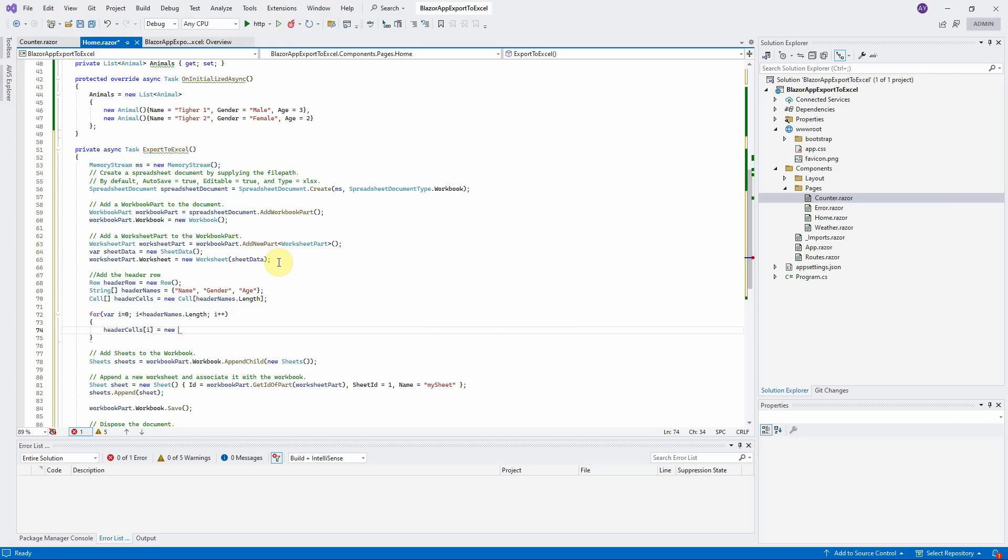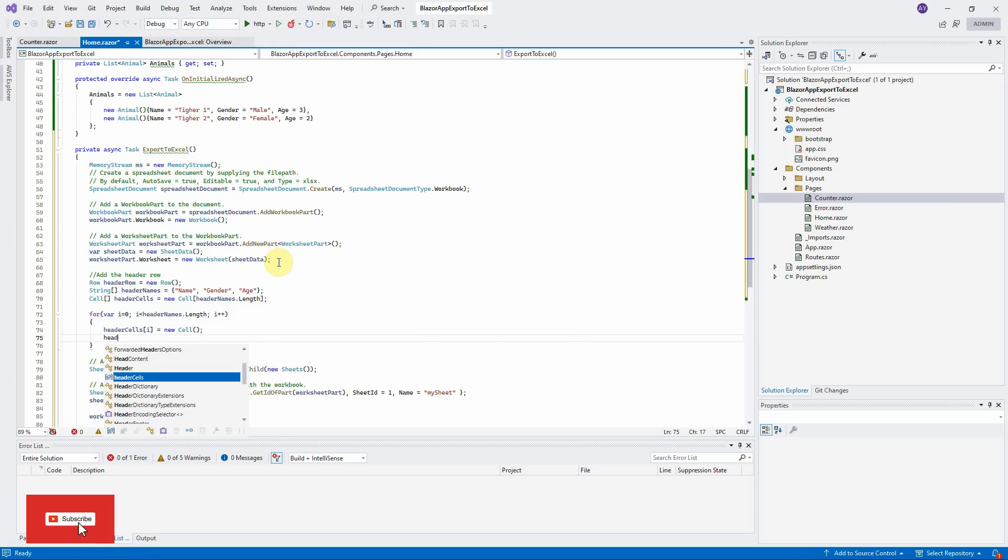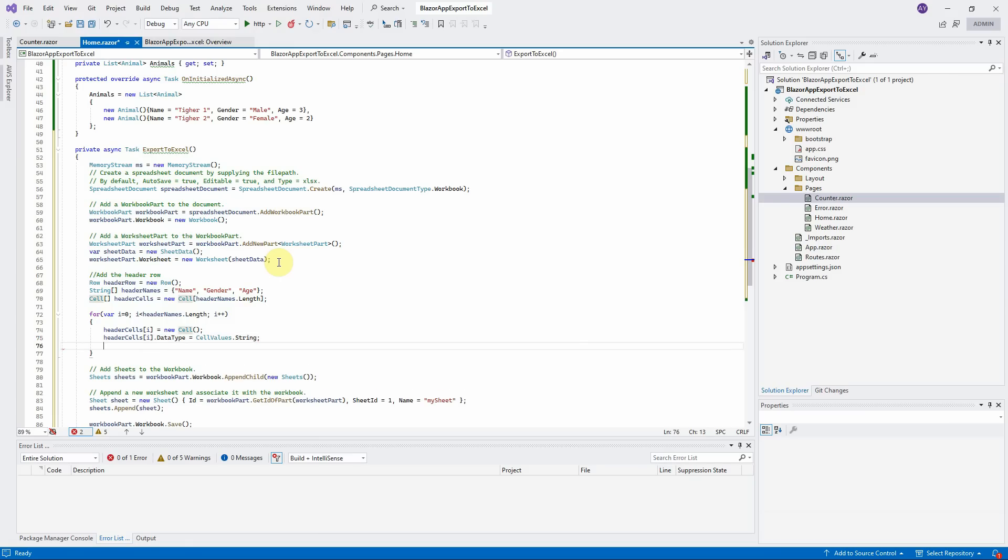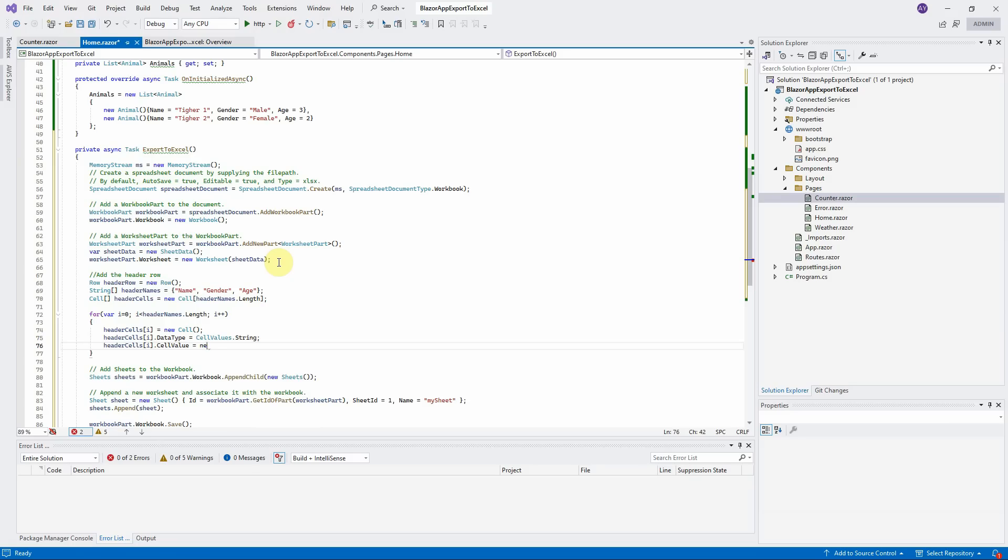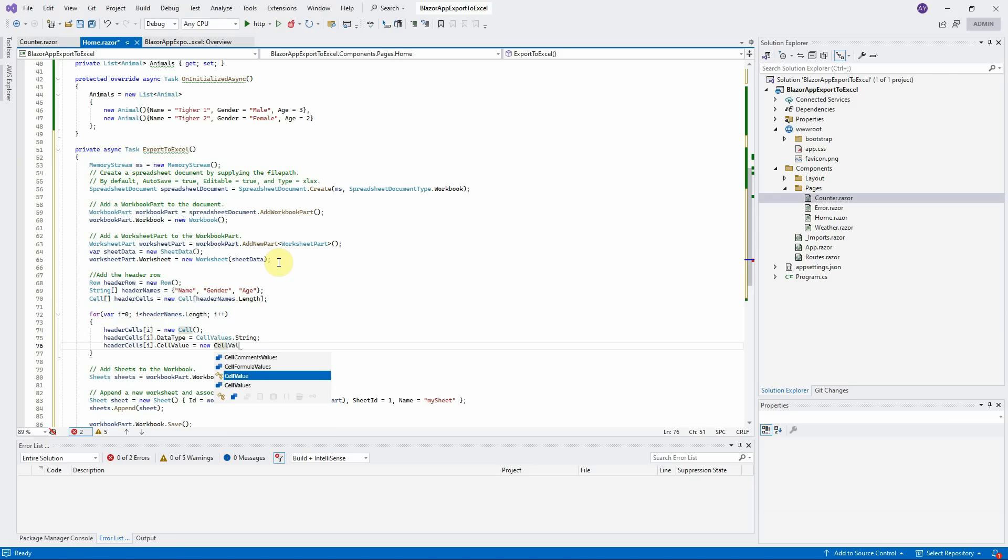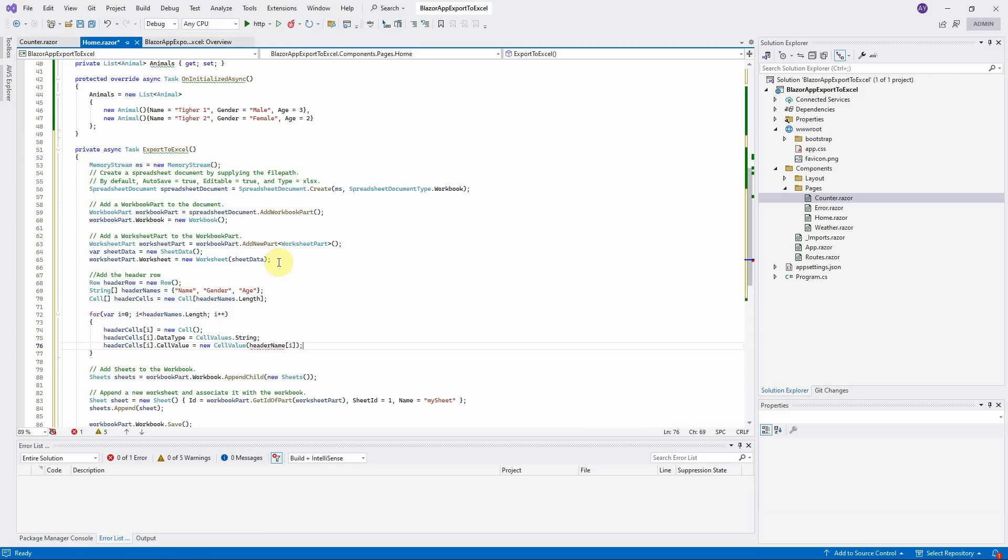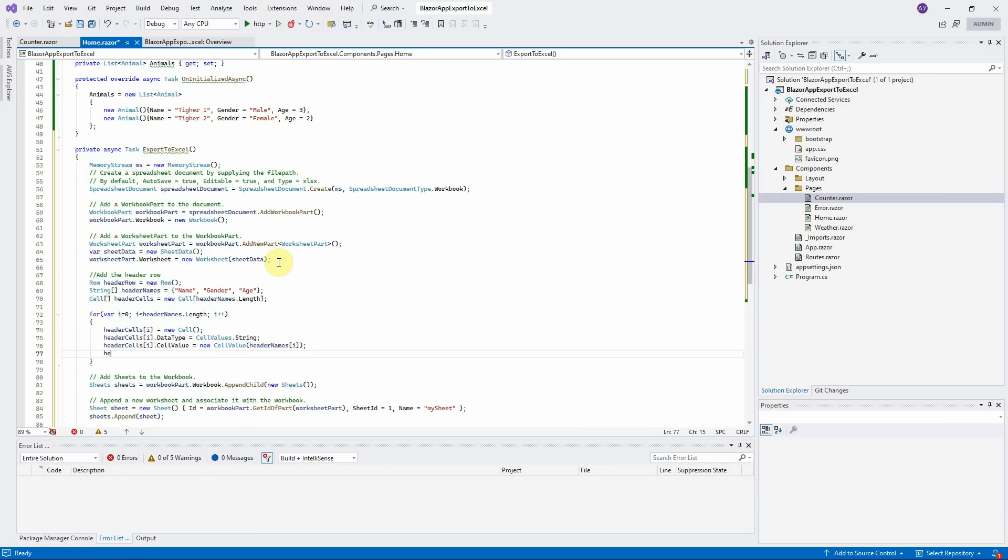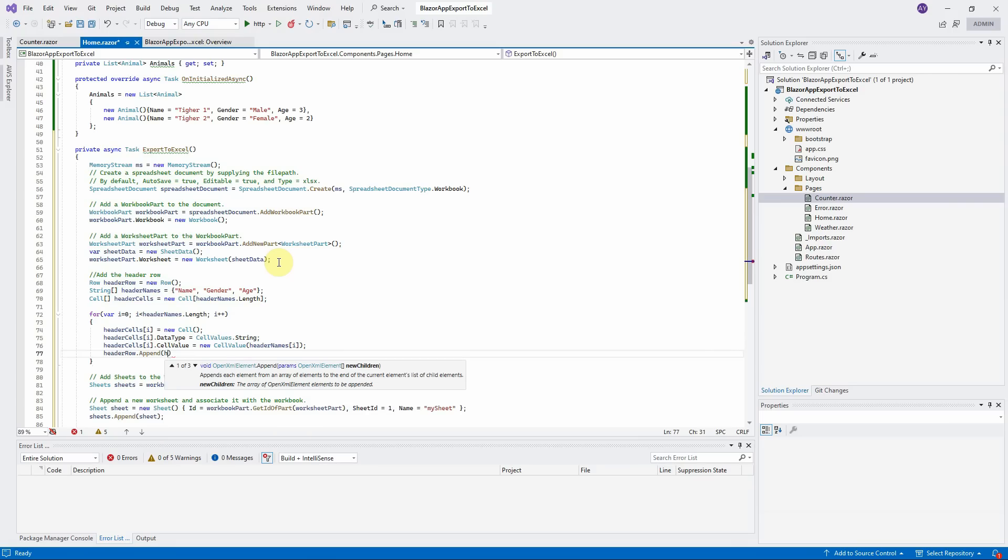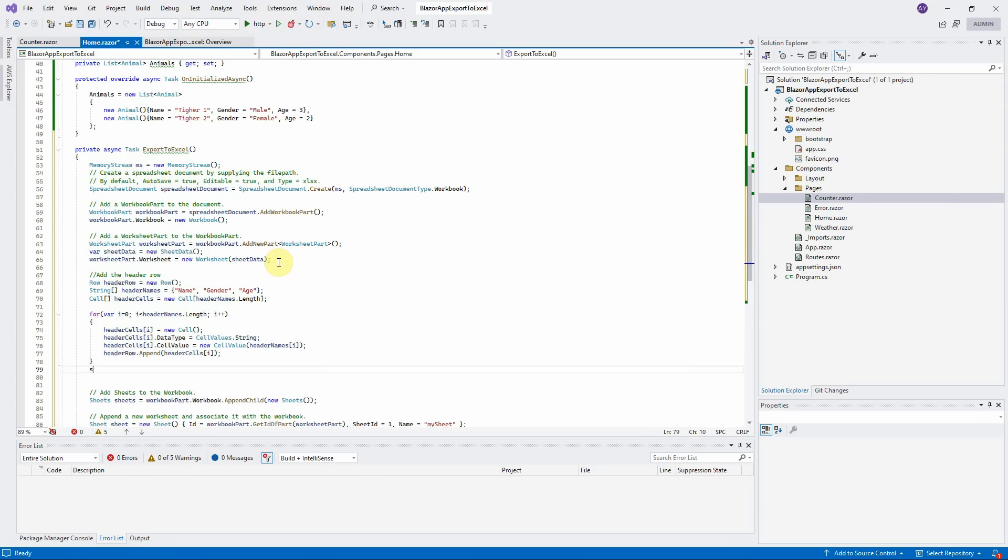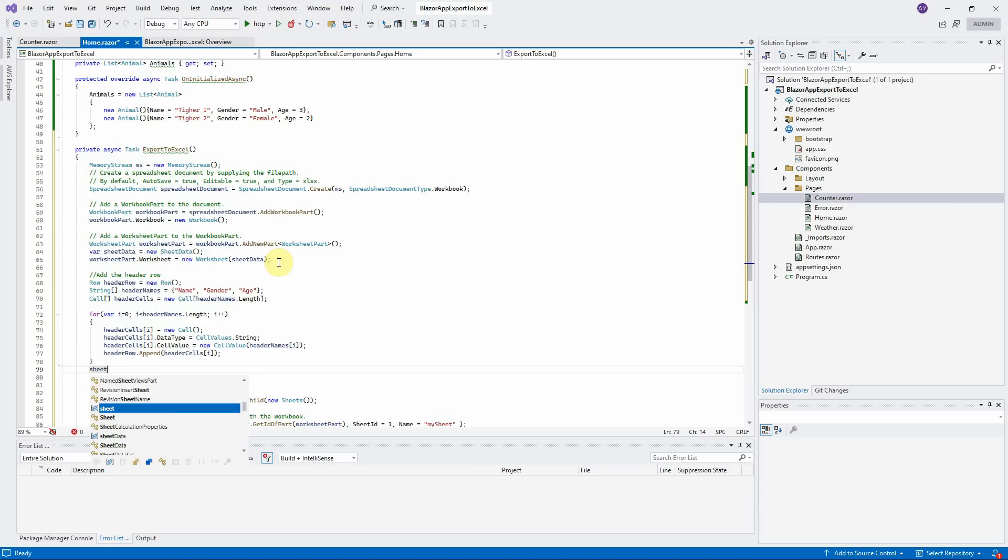Initialize the header cell here. Define the cell type to string. Assign the cell value. Append the cell to header row. Append the header row to SheetData.